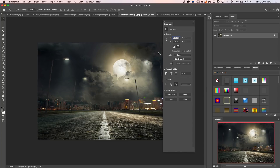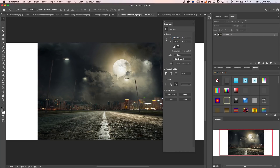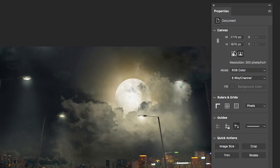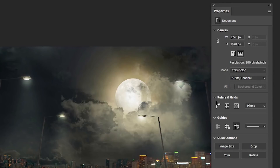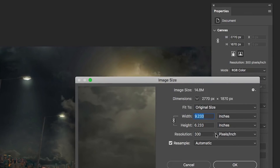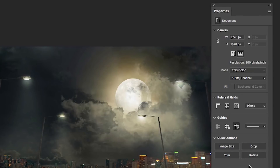Number six: the enhanced Properties panel. A lot of things we used to access in separate panels have been unified here. With a flattened document, the Properties panel shows Document Properties — you can change canvas size by typing, switch to portrait or landscape mode with a single click, change color modes, change bit depth, toggle rulers, grids, and guides. Image Size is directly there too, along with Trim, Crop, and Rotate — all without going through menus.